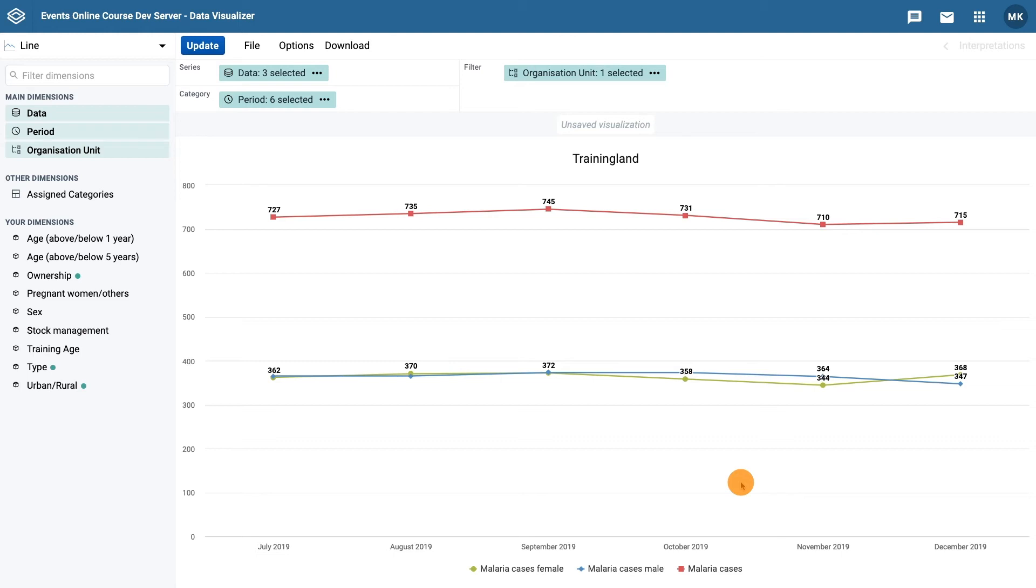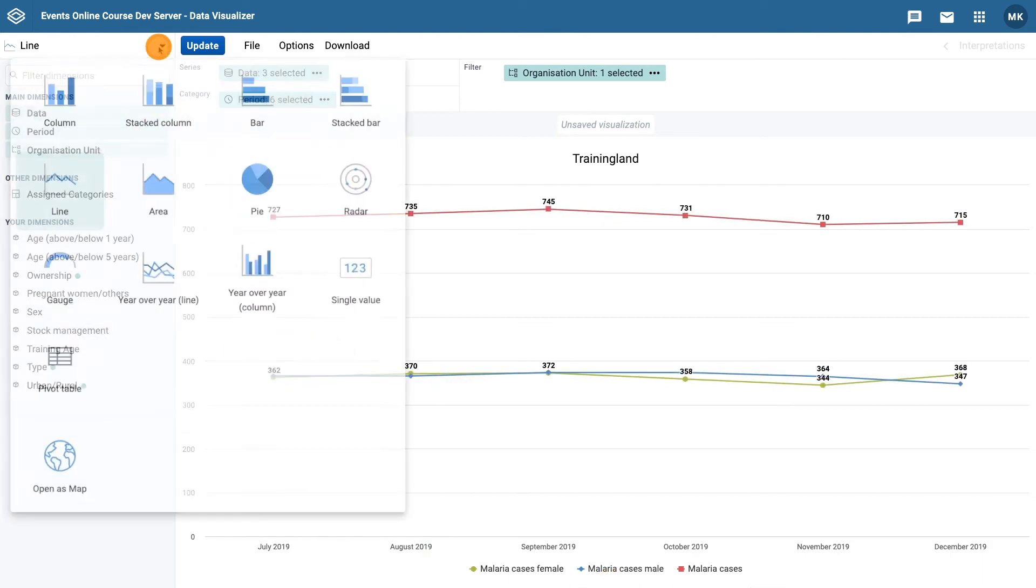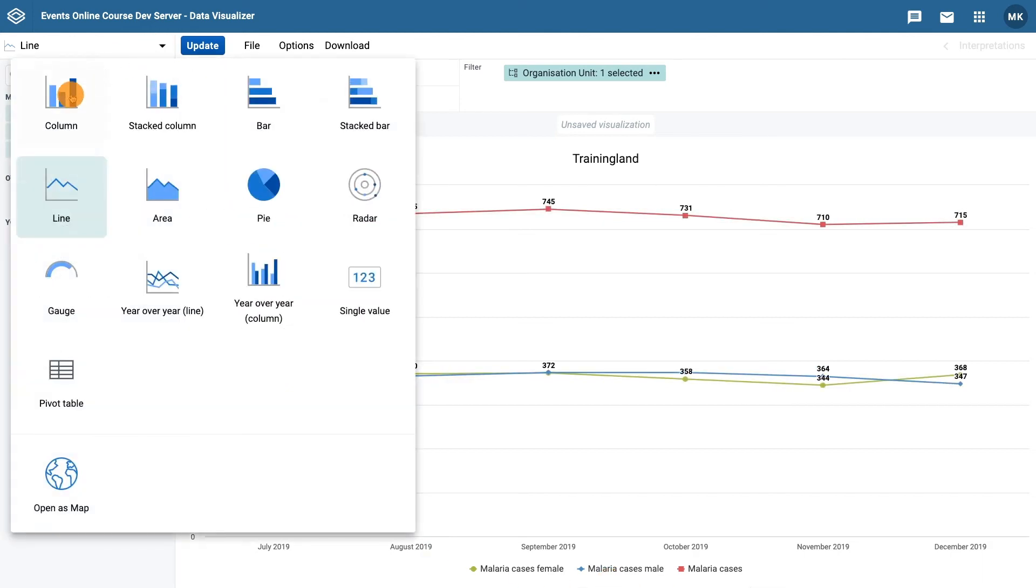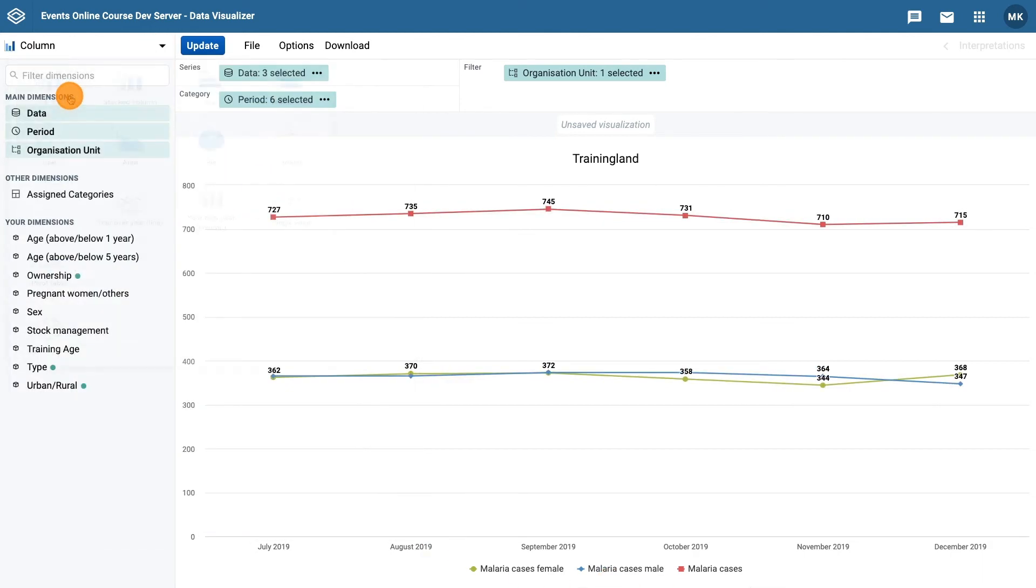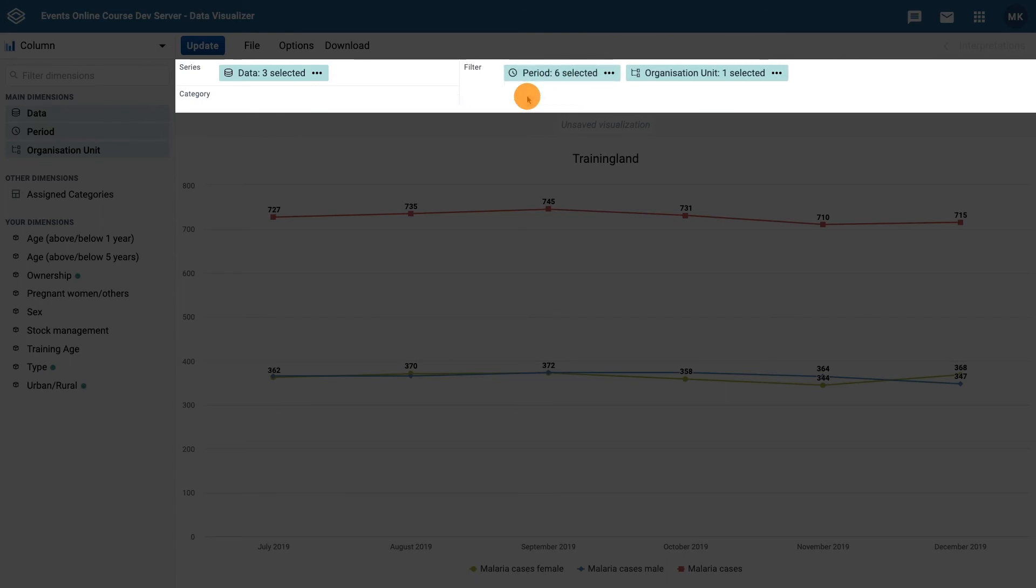The standard data visualization format filters out the organization units. If we wanted to compare the cases by district, we can change the chart type to a column chart. Update the layout and move the period to the filter and the organization units to the category dimension.